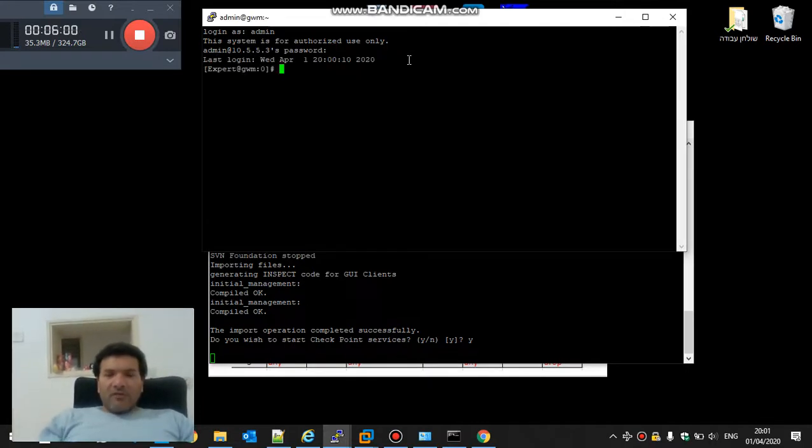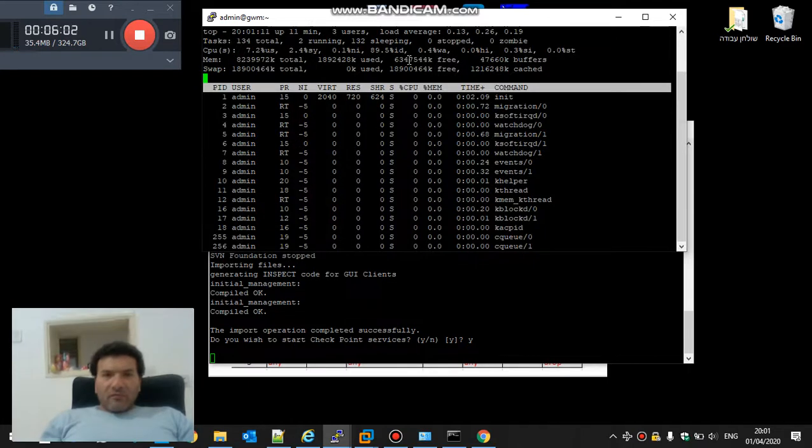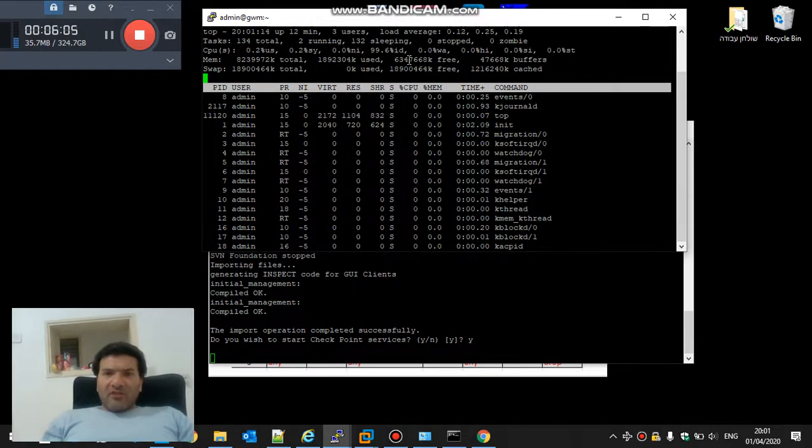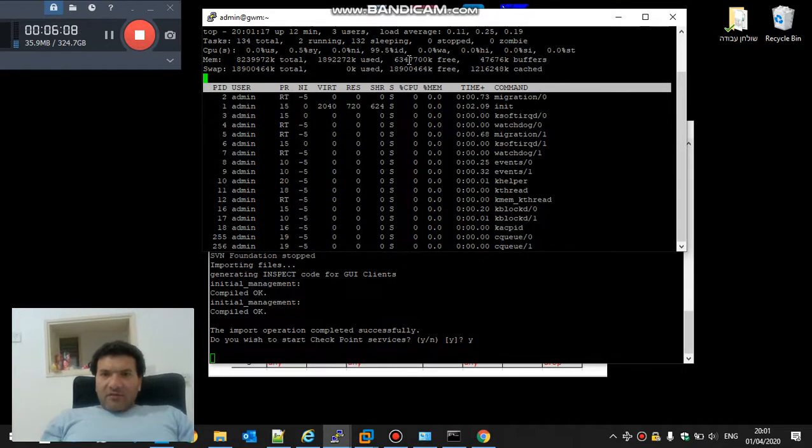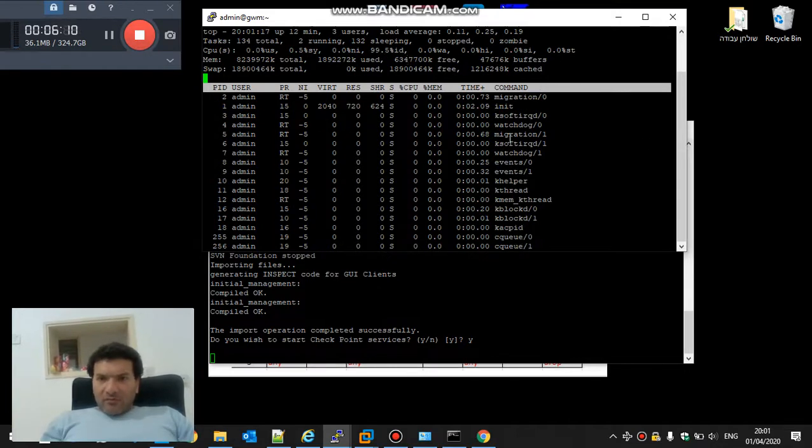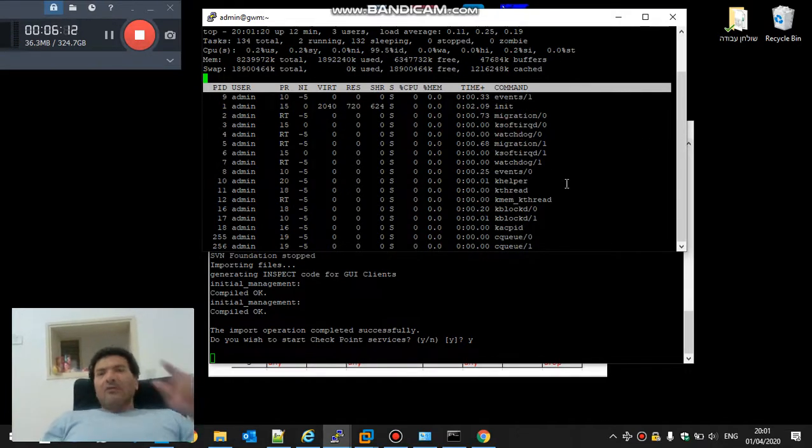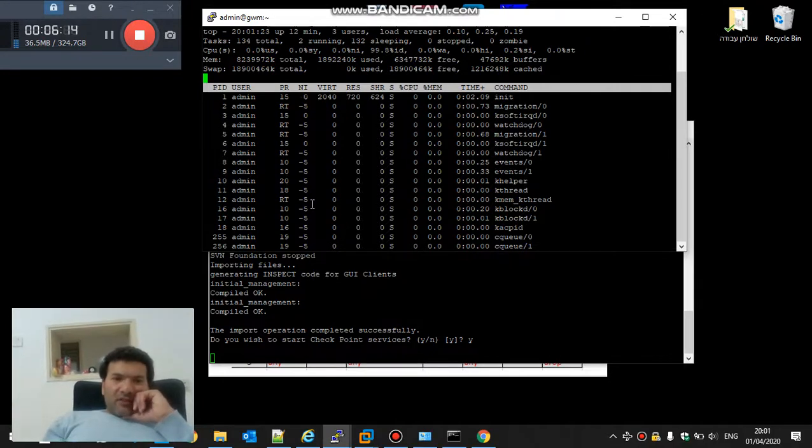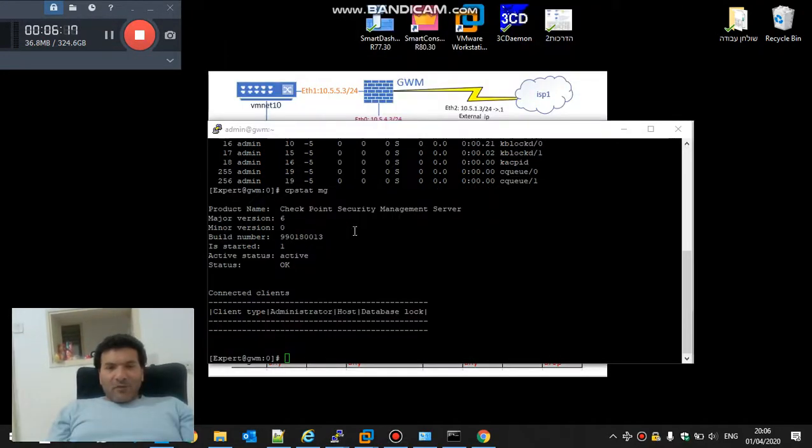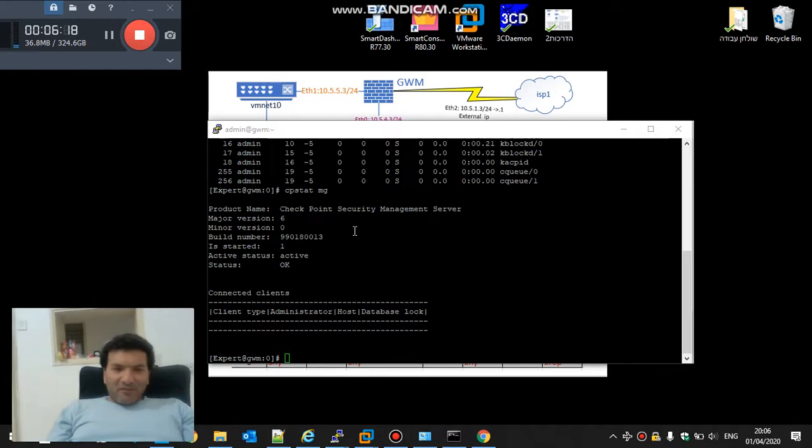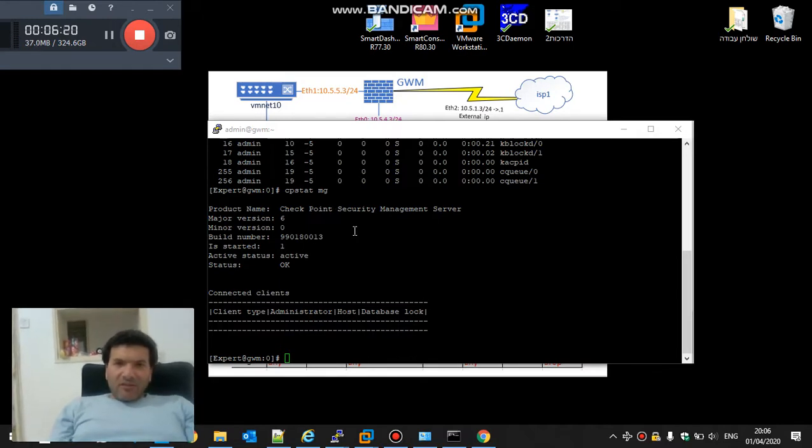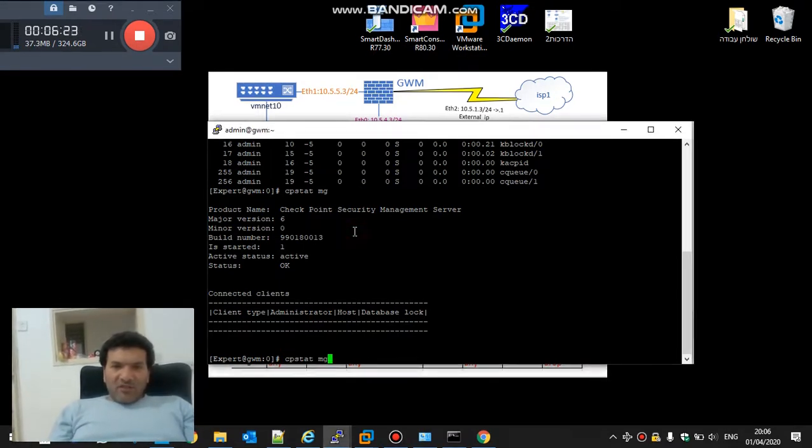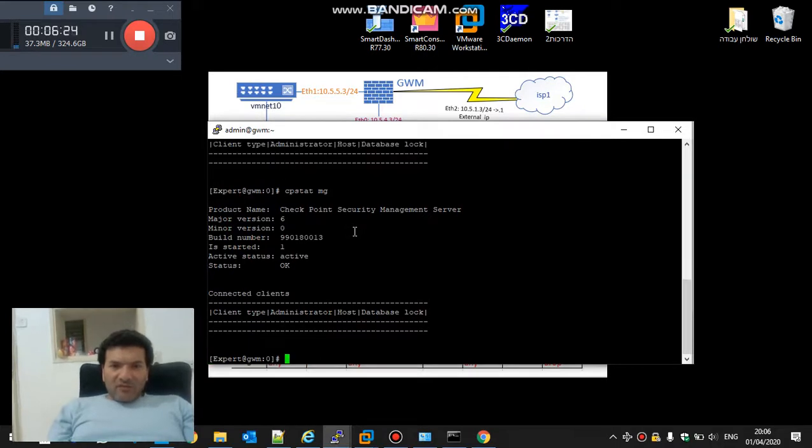Okay, I will do top and check what's going on. I see the migration is still running, so there is nothing to be worrying. The firewall is working and we need to wait. Okay, the migration is finished. I did cpstat mg to check if the status is okay. Now I log into the dashboard.